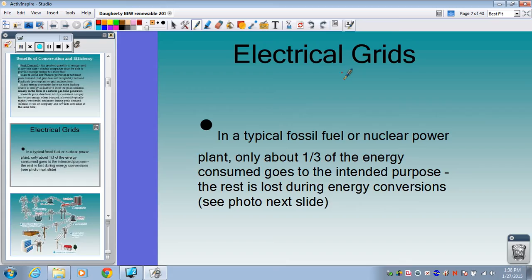The electrical grid is just that series of lines taking electricity from the power plant to homes and businesses. In a typical fossil fuel or nuclear power plant, only a third of the energy consumed goes toward the intended purpose — meaning it reaches the home or business. The rest is lost during energy conversions, which we know is due to the second law of thermodynamics.